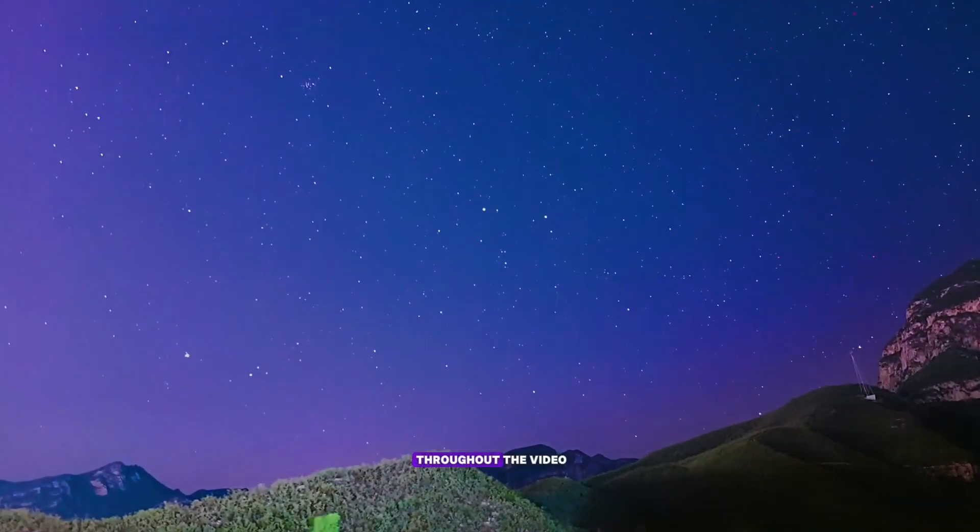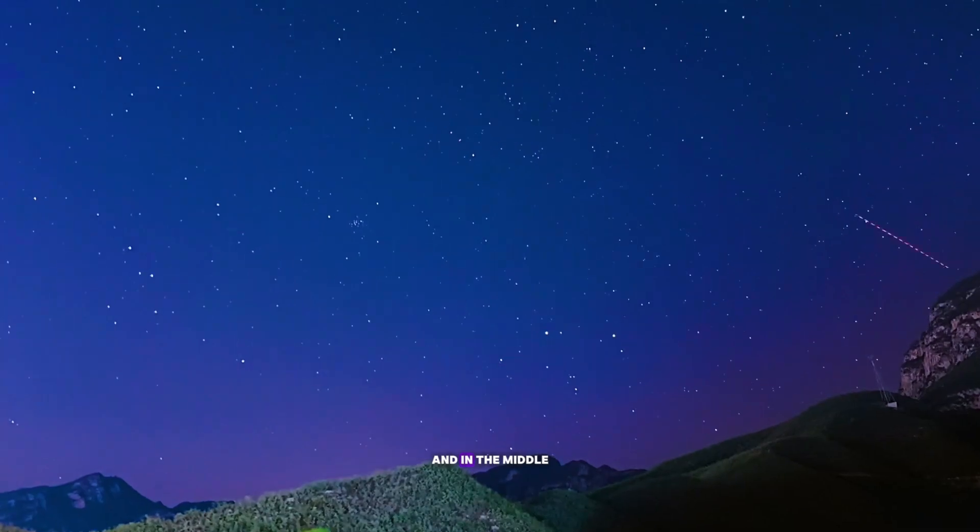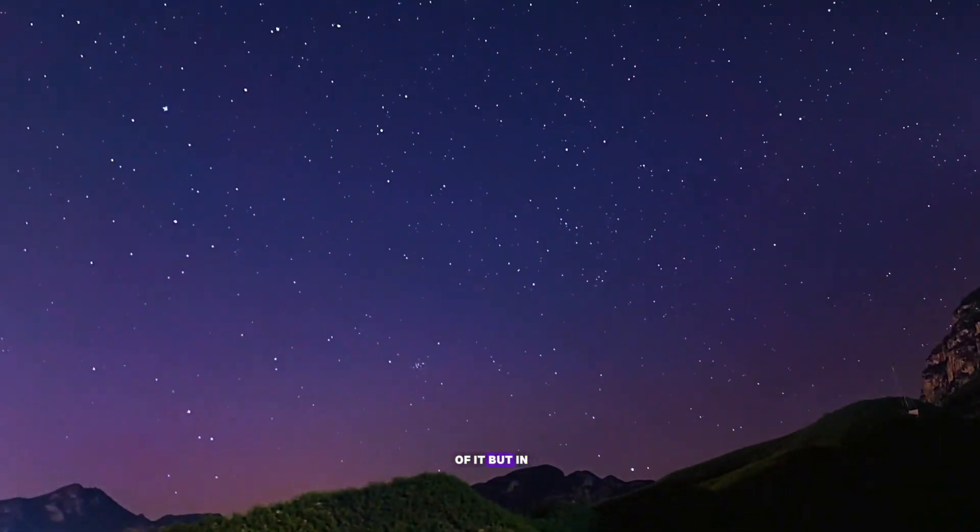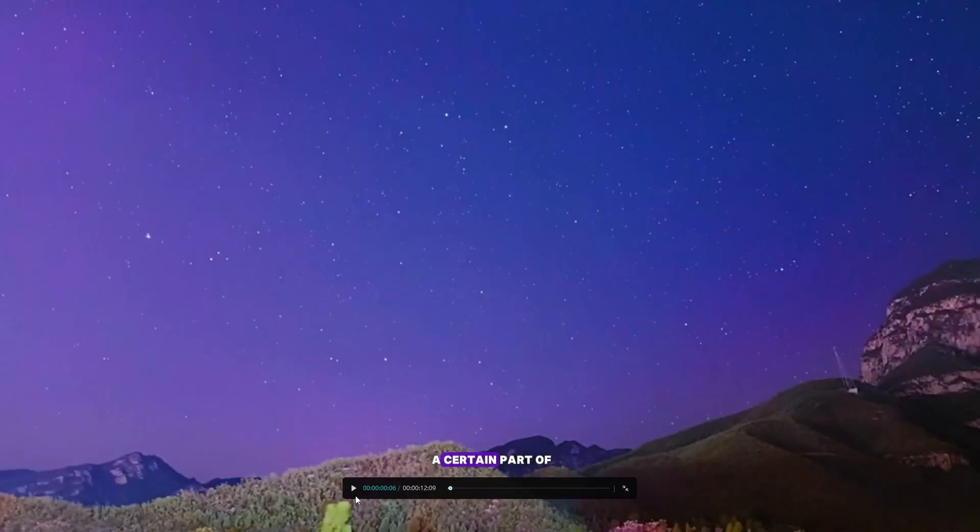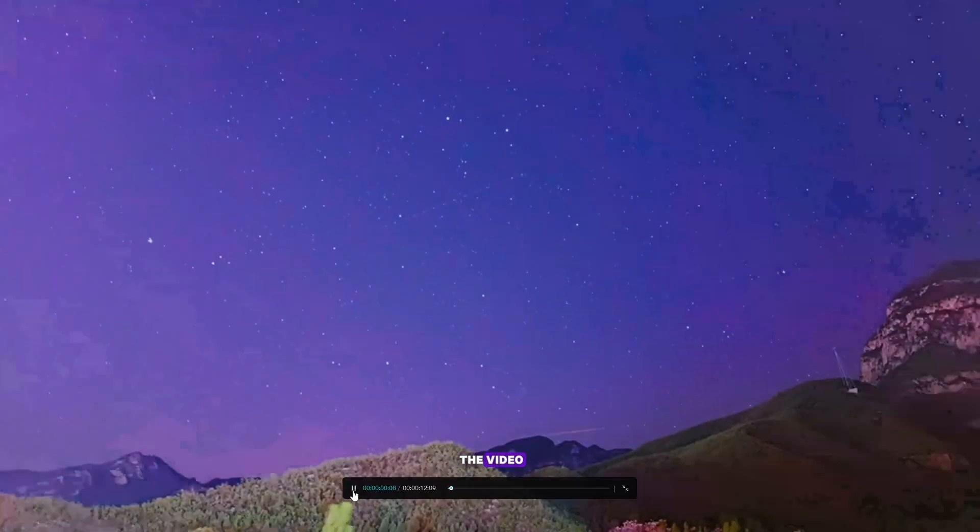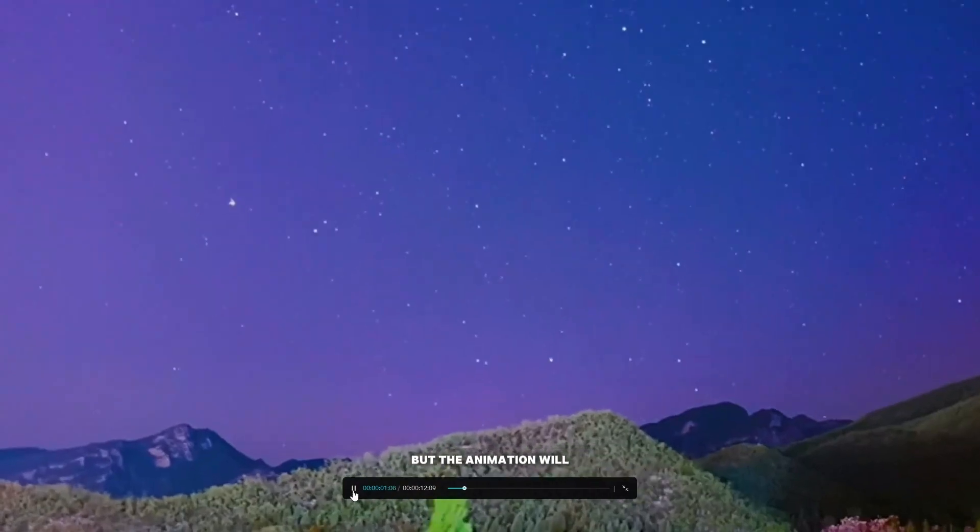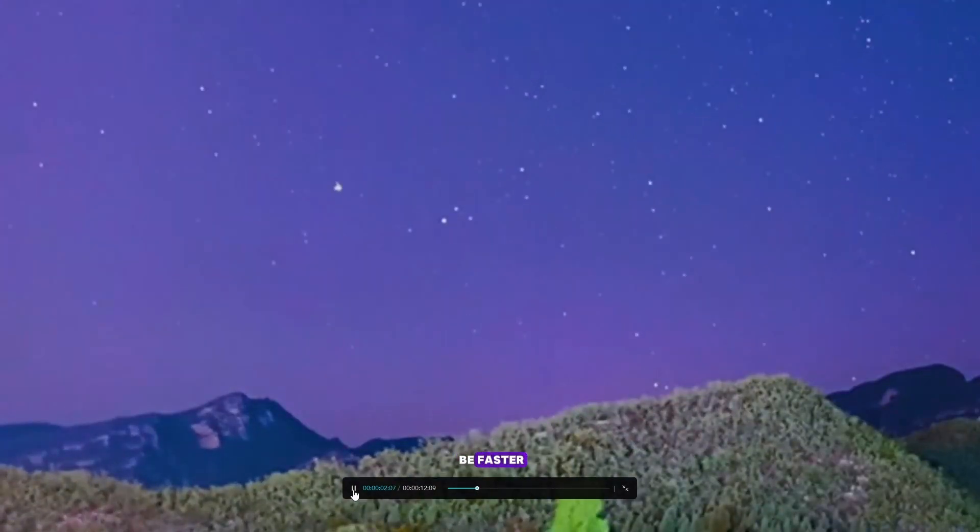This is like zooming throughout the video and in the middle of it, but in the next effect we will zoom in a certain part of the video, but the animation will be faster.